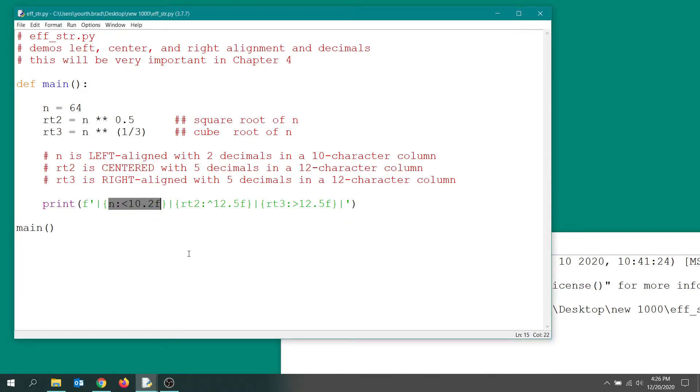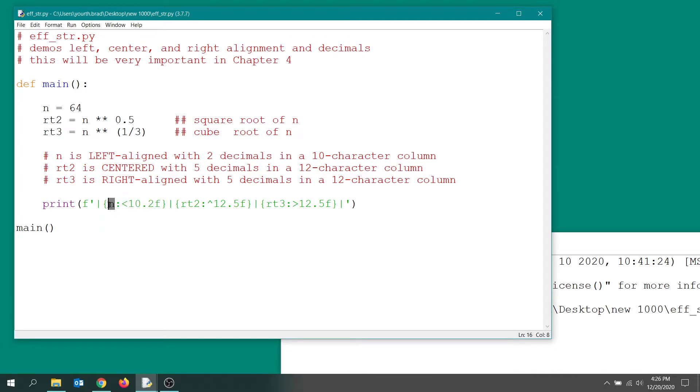So the first thing you want to put inside the curly braces is what you want to format. Well, we want to format the n variable in this first column, and then you follow that with a colon.